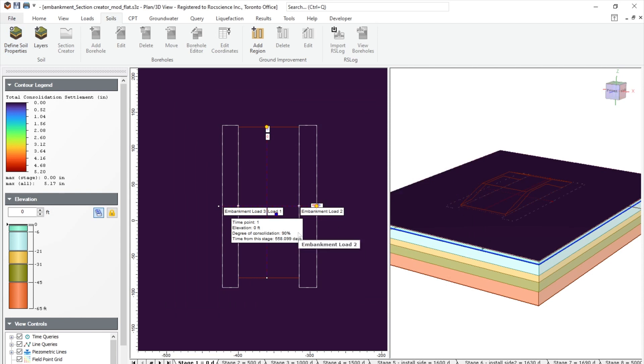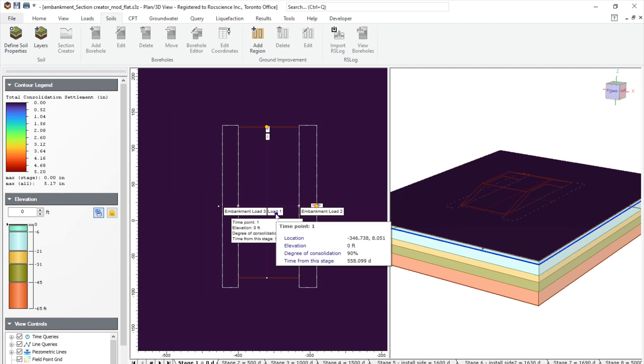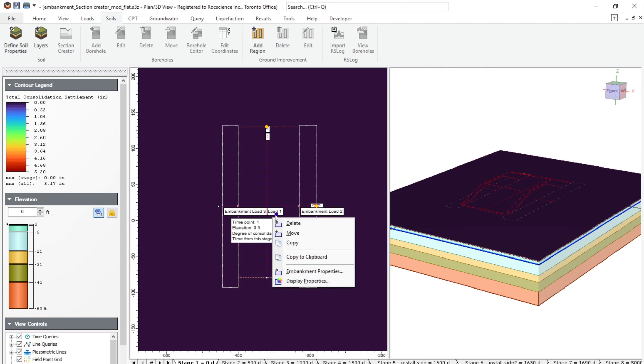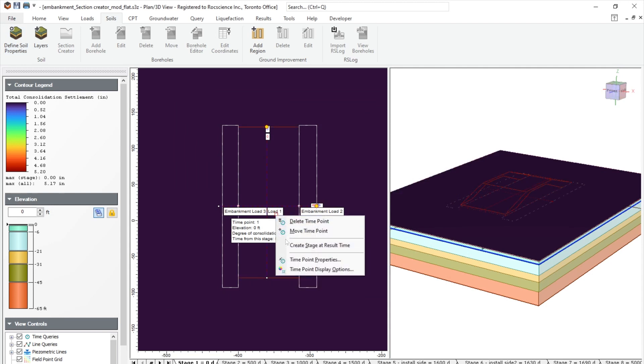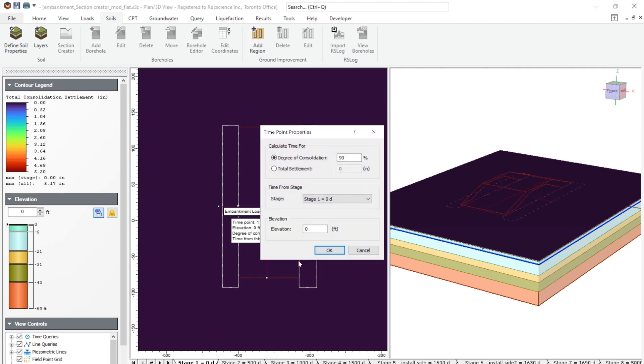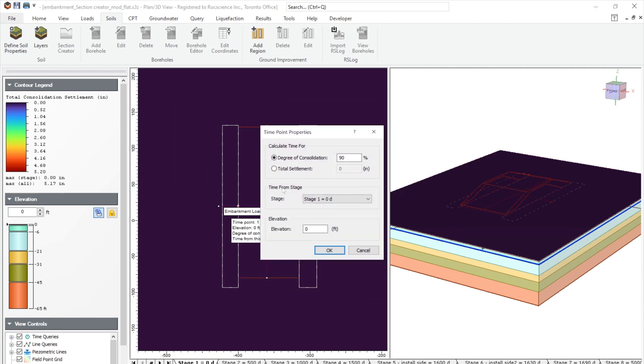What you will notice here is that we also have what's called a time query point. If we right click on this and we go to time point properties, you will be able to calculate the time for reaching the degree of consolidation up to 90%. But this can also change depending on what you want. And total settlement can also be calculated as well.